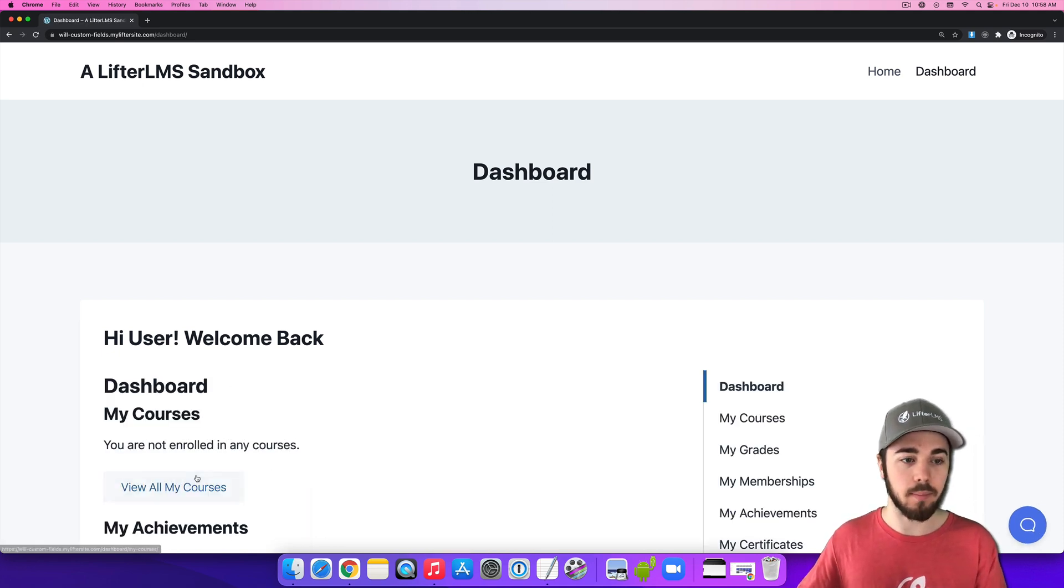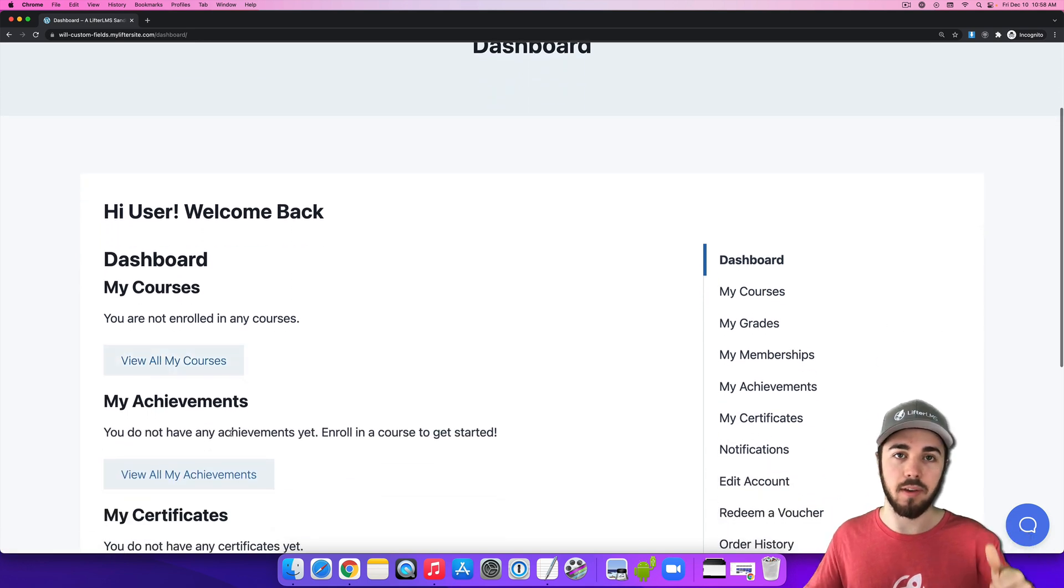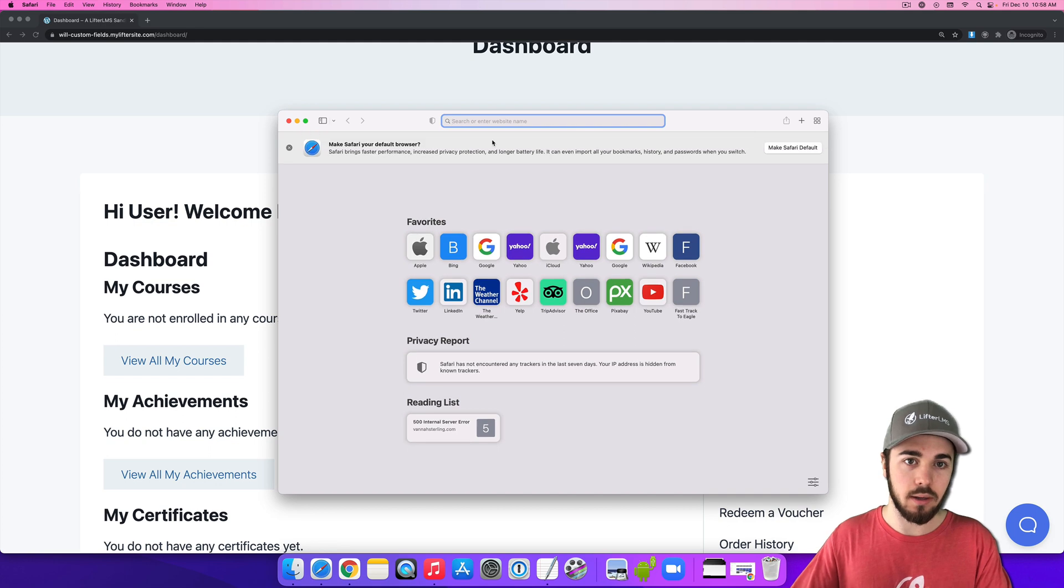So if I log in here, I'm logged into the website and I'm good to go. But let me also go log in on Safari.